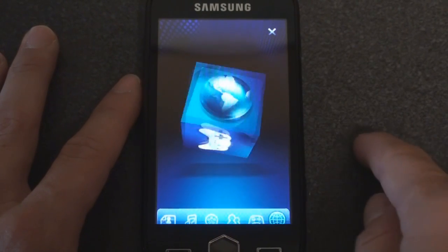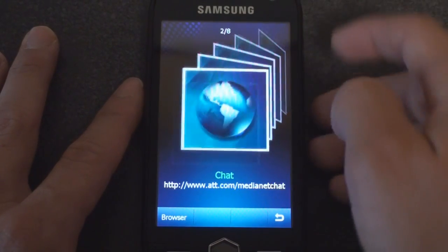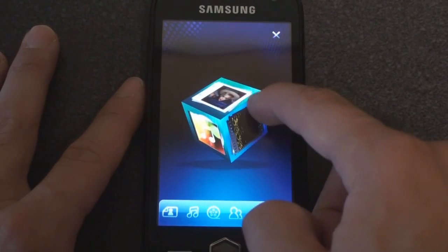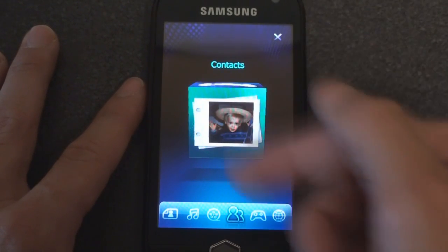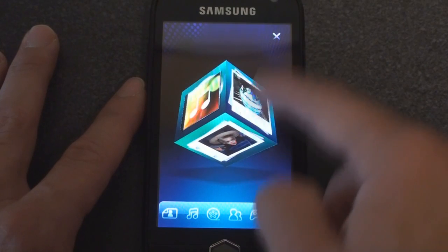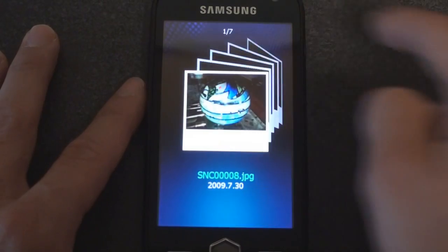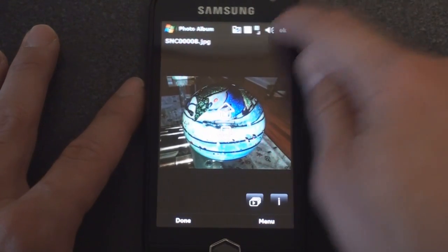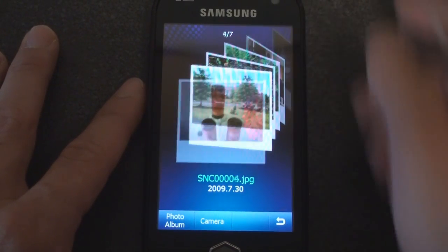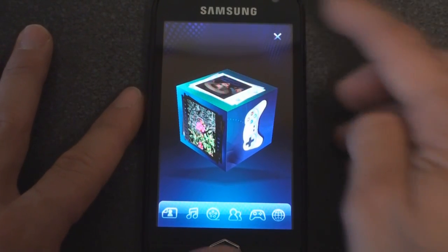This also applies to other things in the cube. We can go to web, for example, and flip through our internet favorites — again maybe not the most productive way but it's kind of nice looking. We have favorite people so we can flip through pictures of our favorite contacts. We have videos, music, and photos — photos will give you the ability to flick through all of your photos with a little Polaroid frame to it. I probably wouldn't use this because it really slows you down and it probably uses a lot of battery life.